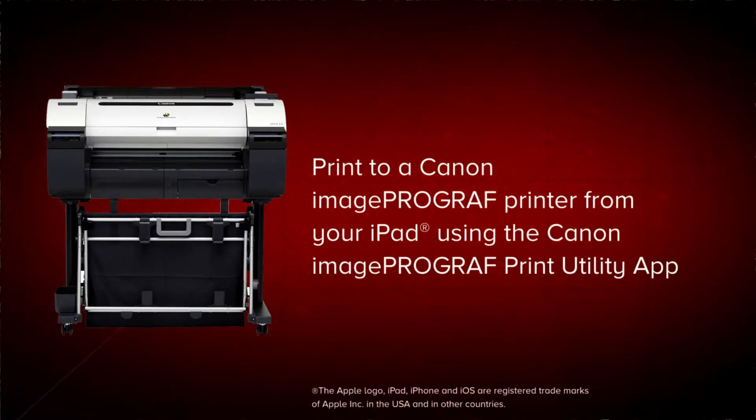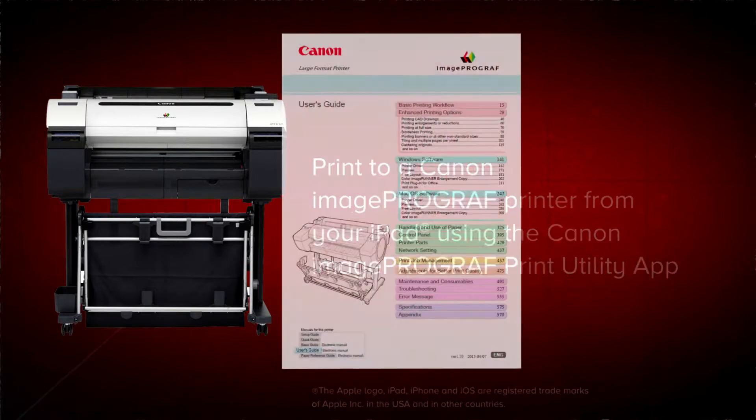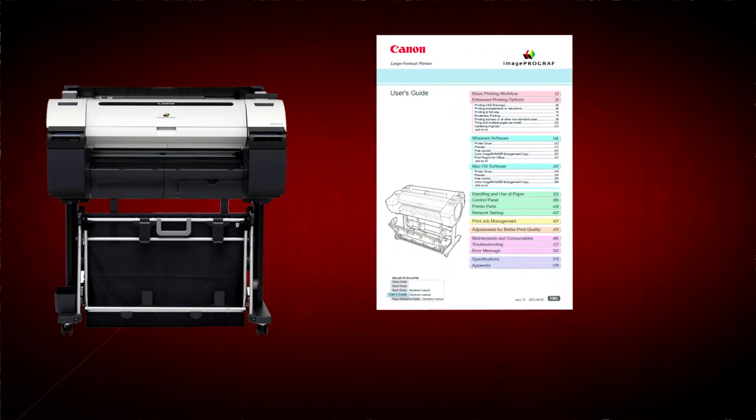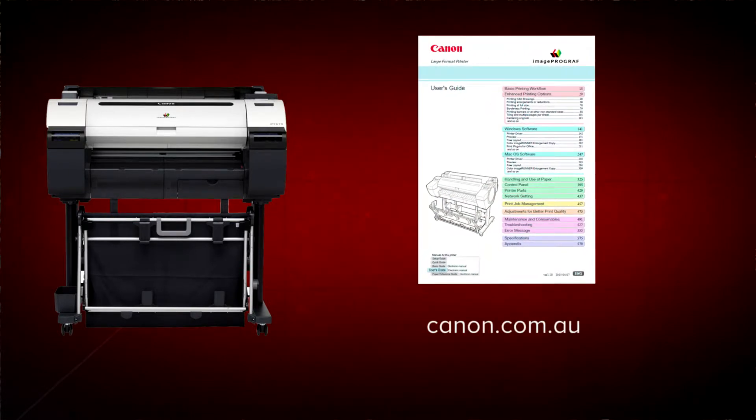Before getting started, it's advisable to download the user guide for your ImageProGraph printer from the Canon website.